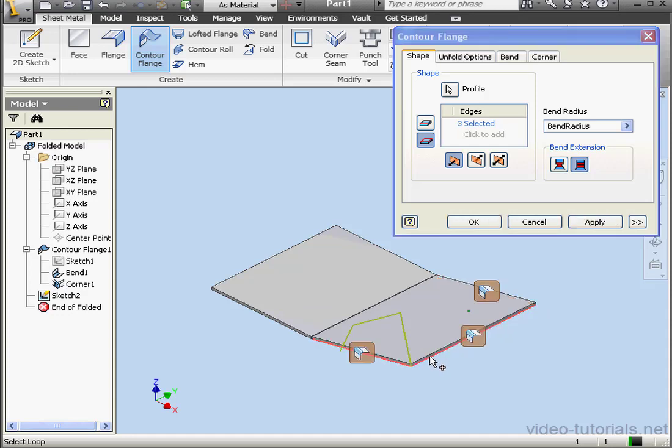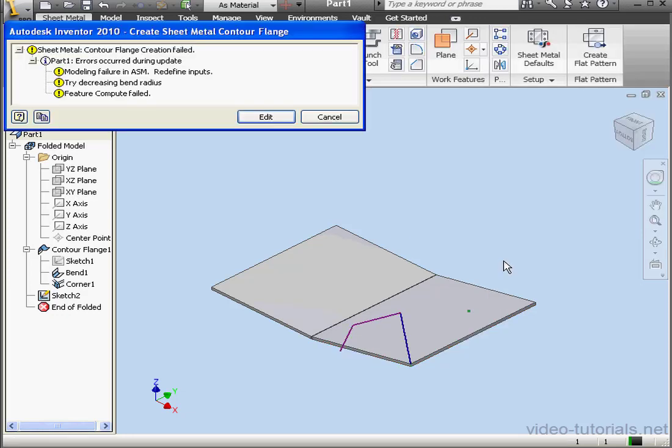There we go. Here's our first loop. We don't have a preview. And as you know by now, that is a sign of trouble. Let's click OK.